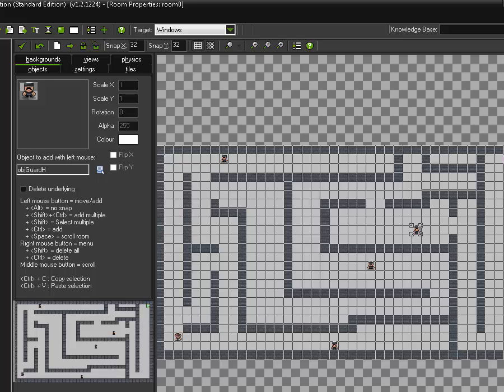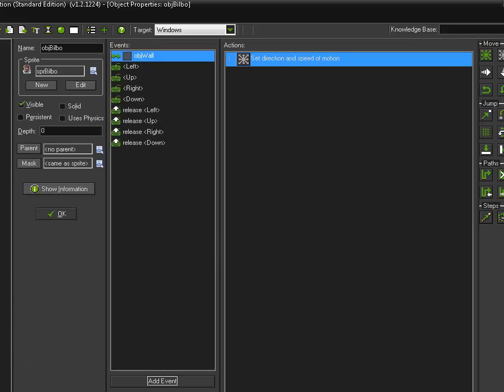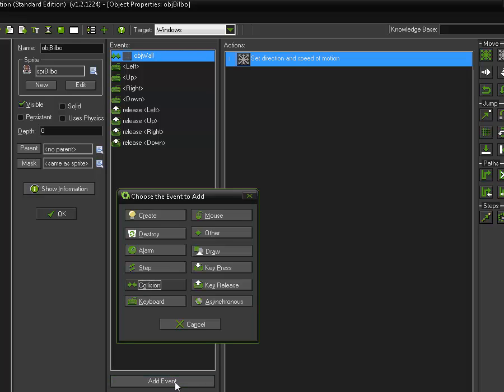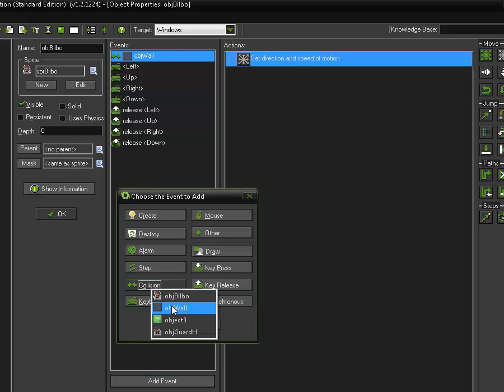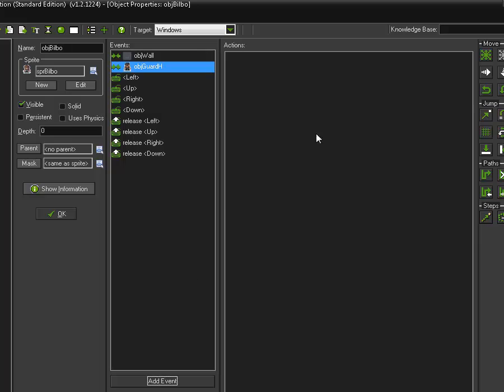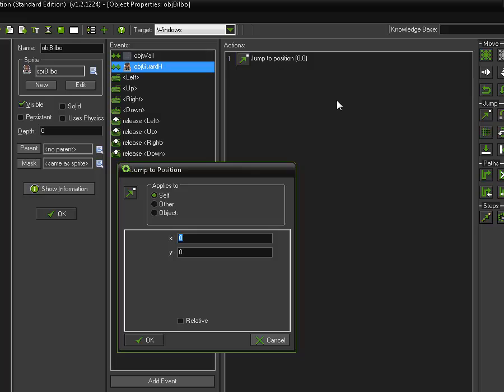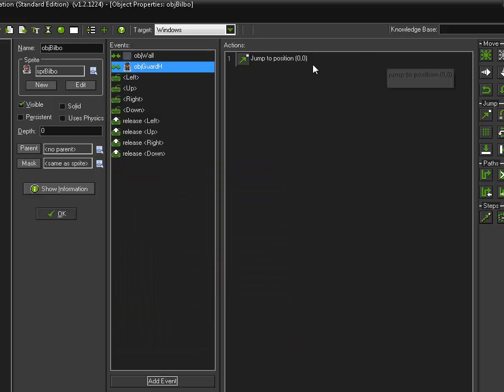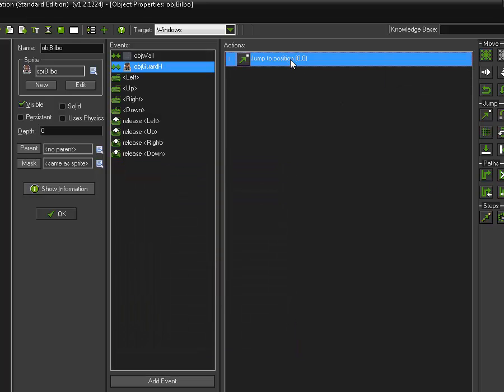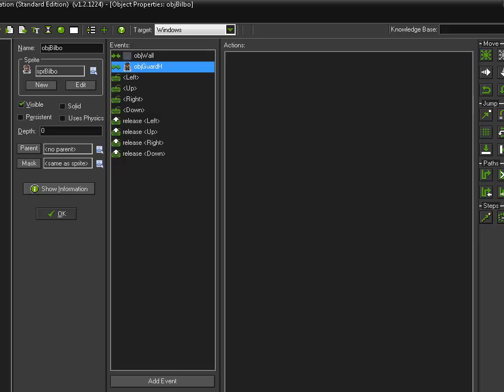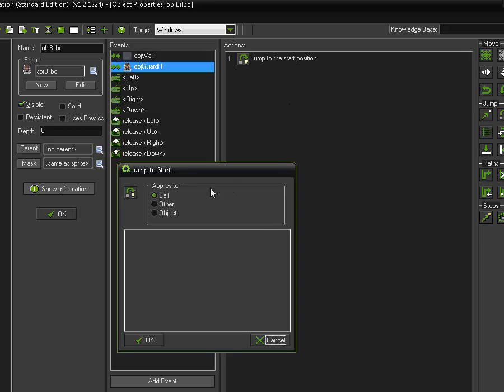When Bilbo, since it's our character, I kind of want to focus on him for being the one to collide with the guard. When he collides with guard horizontal, he is going to, and this is a different kind of move command, this one here is going to have him jump to start. Jump to start.